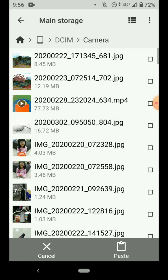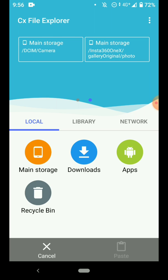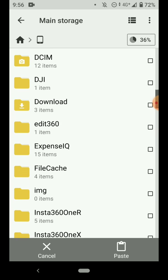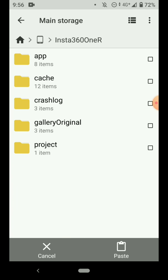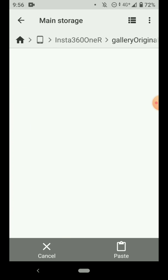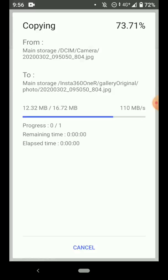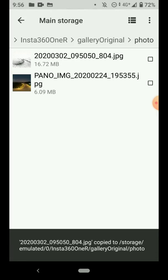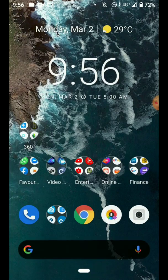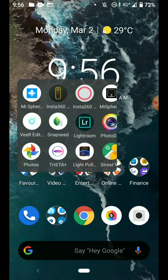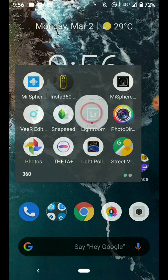Copy it and paste it to the ONE R photo folder. So now, open the ONE R app.